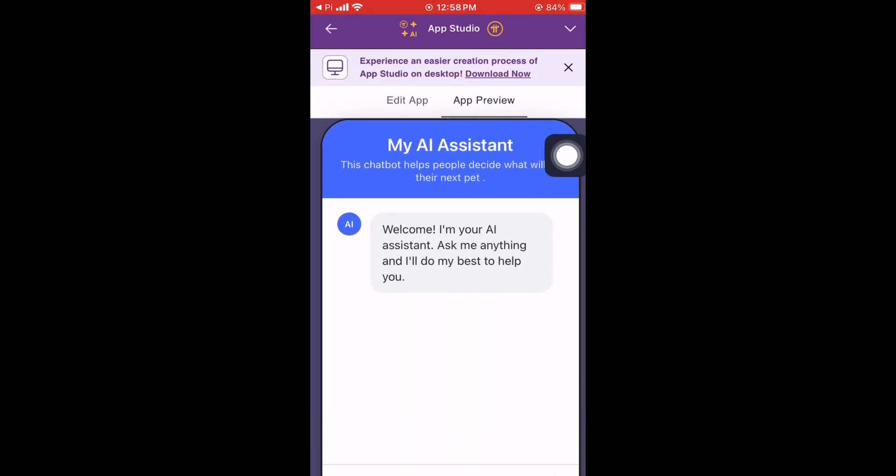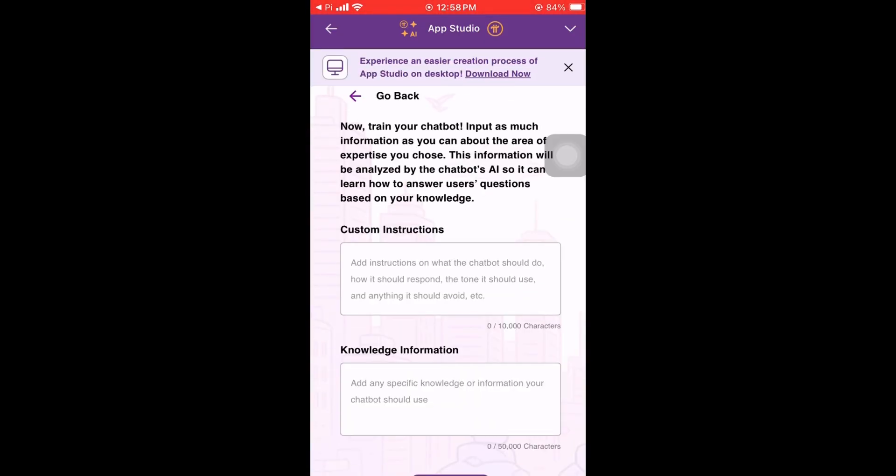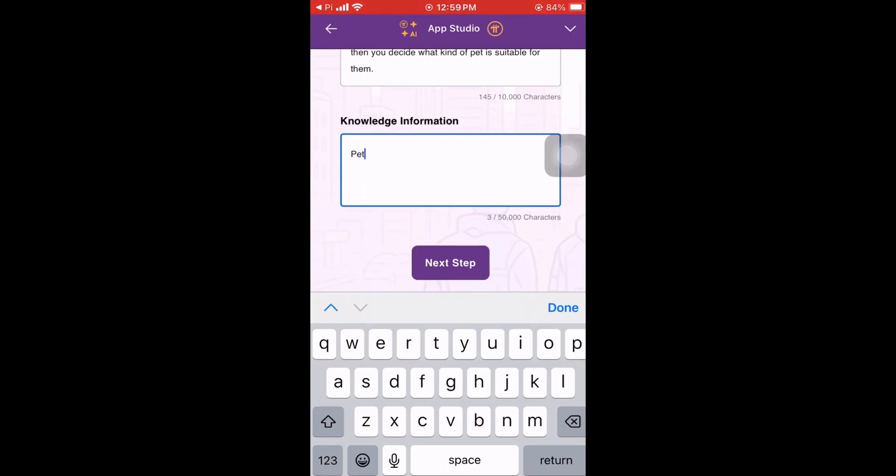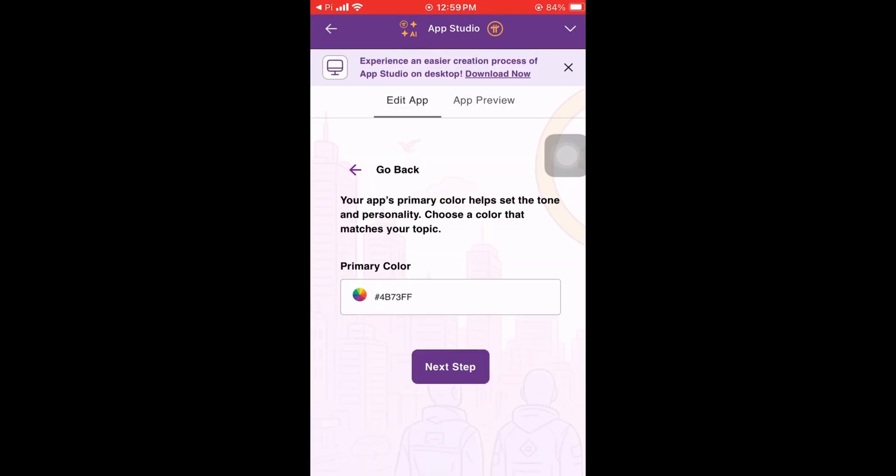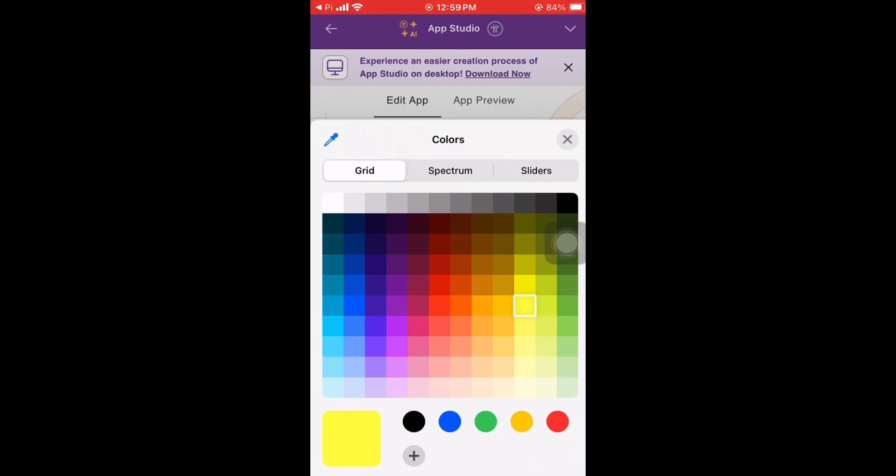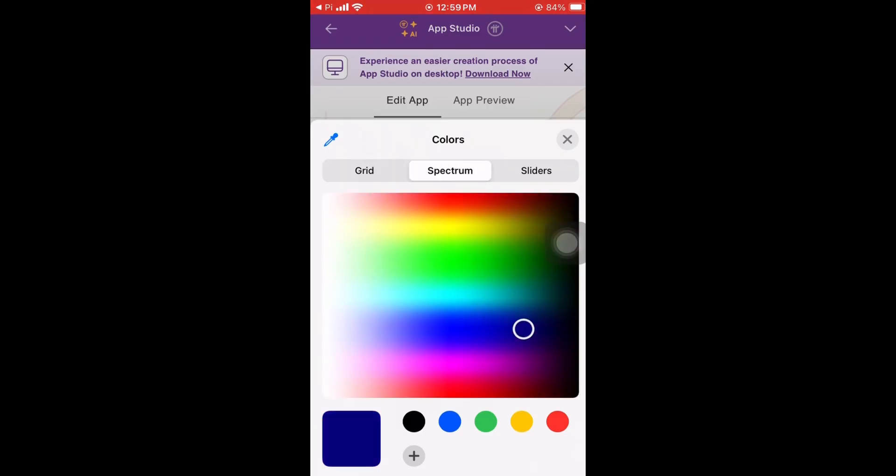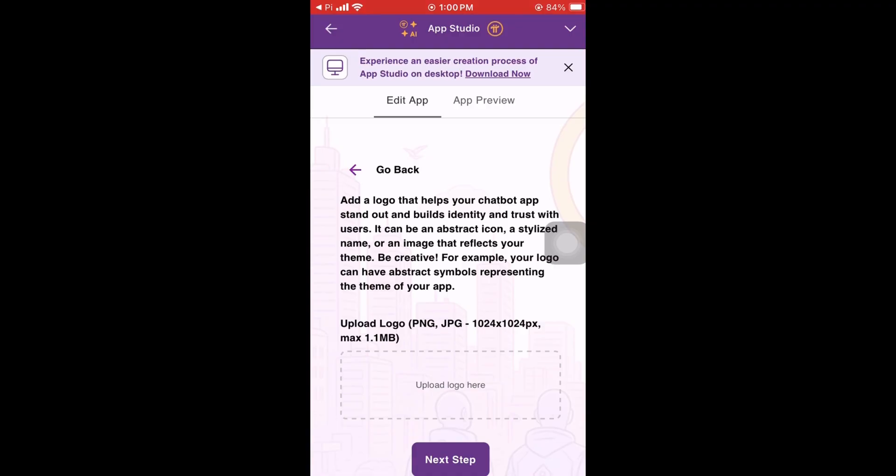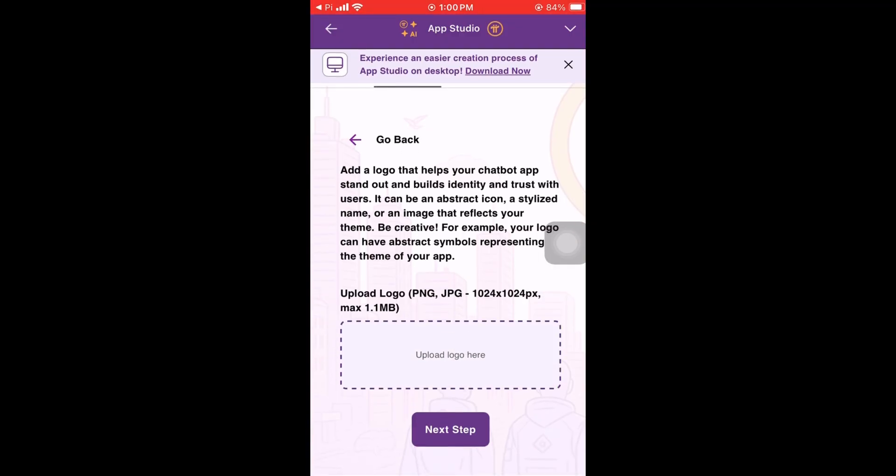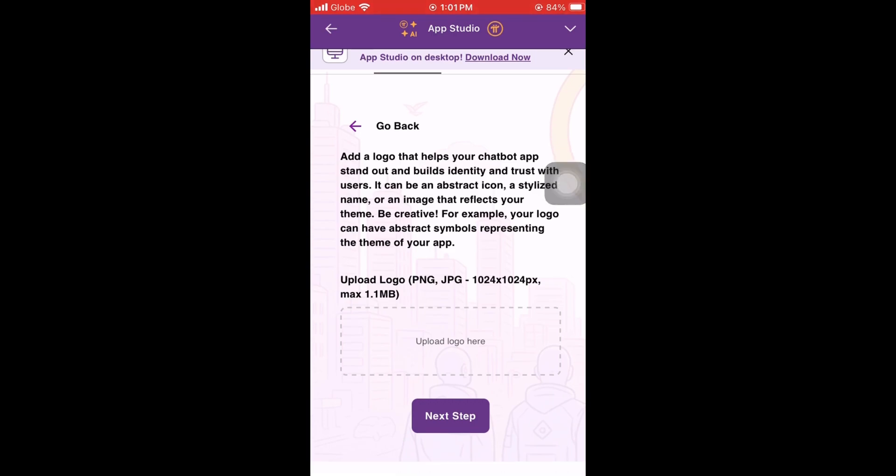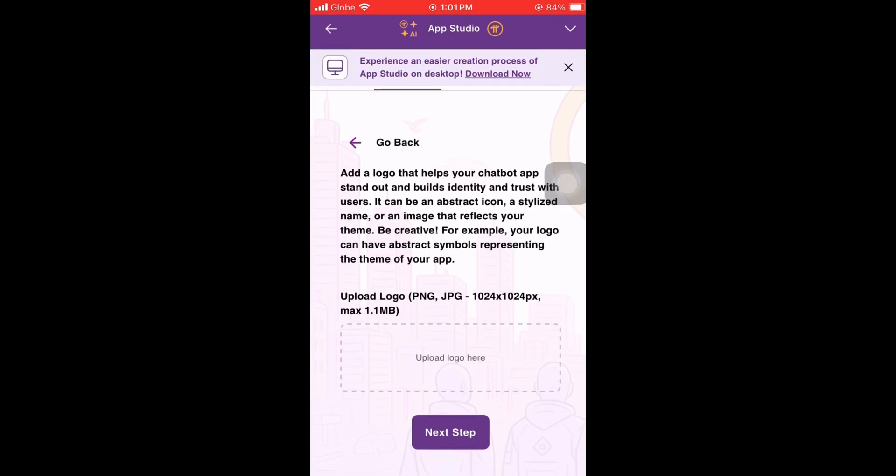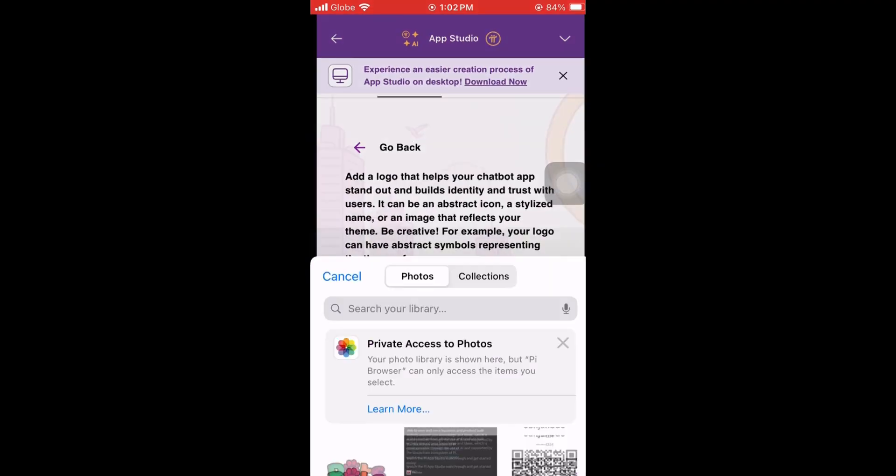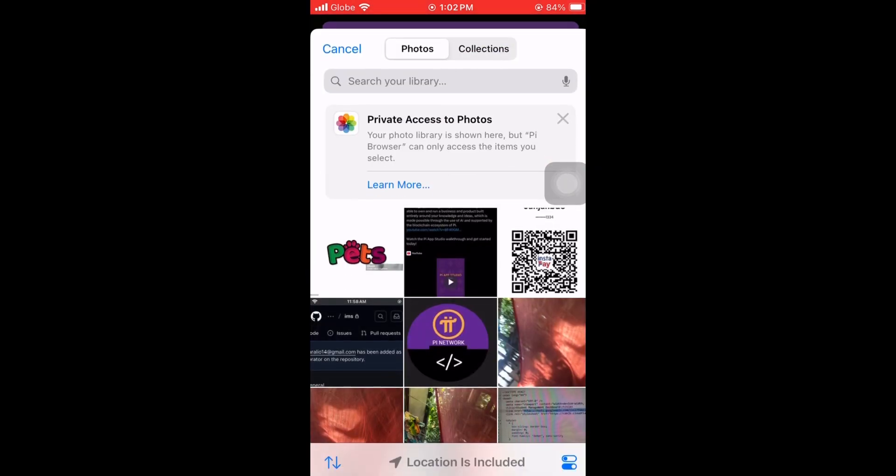I'm just going to fast forward the video so you can see what feature I'm talking about. After you set the color of your chatbot, you can now upload a logo for your chatbot or application. It says here that the logo should be creative and should be 1024 size.